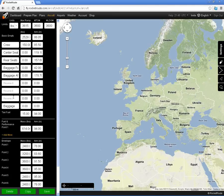And the arm for each weight position. I've also got a default maximum fuel loading of 102 US gallons, which is 614 pounds.